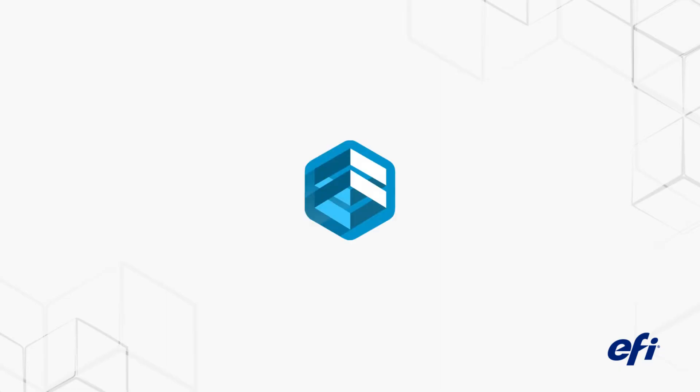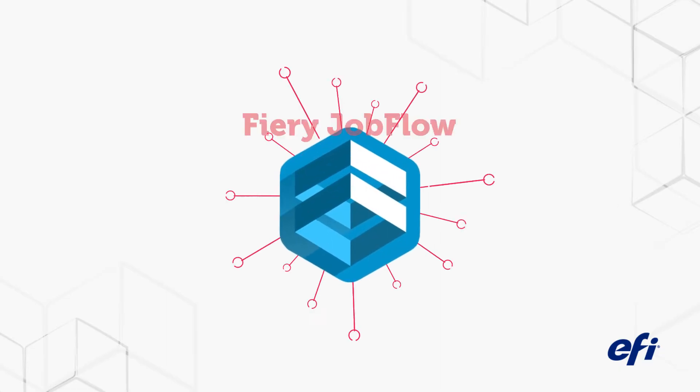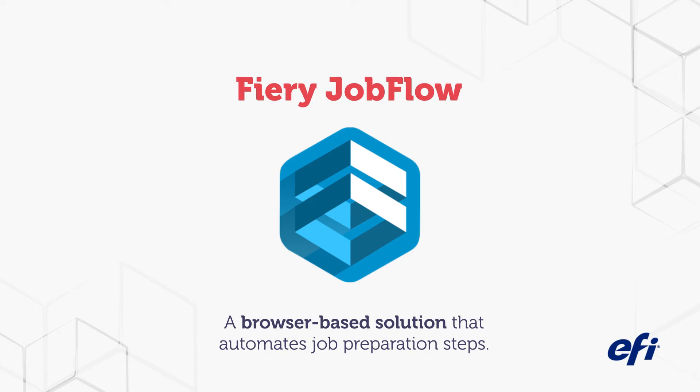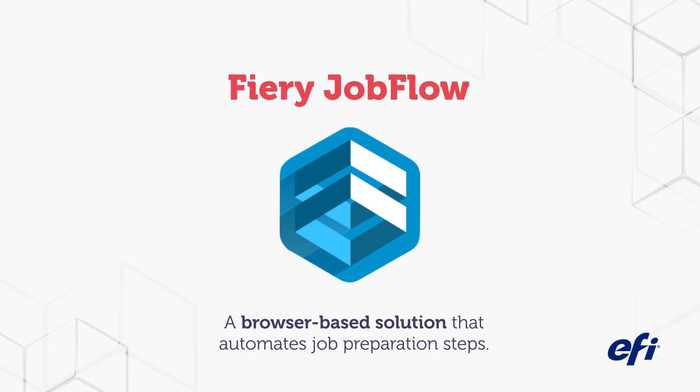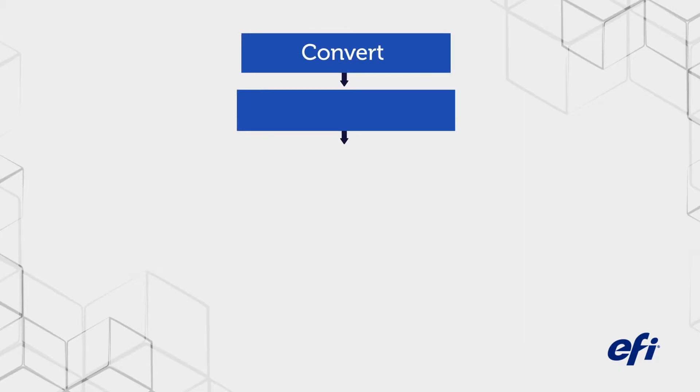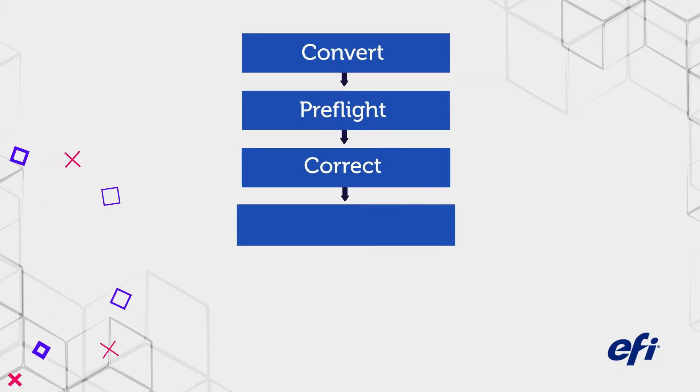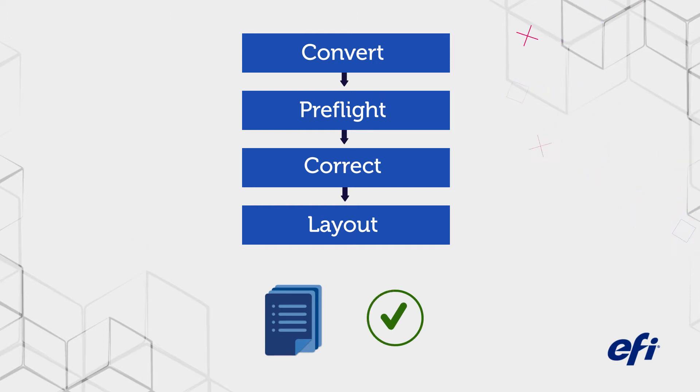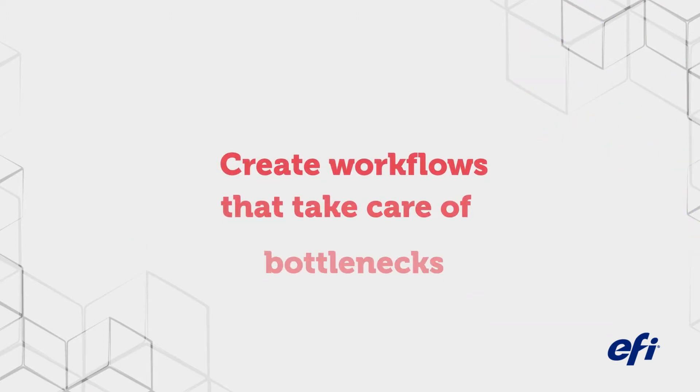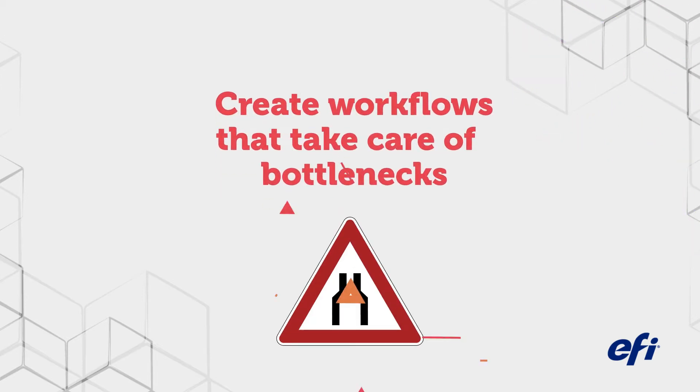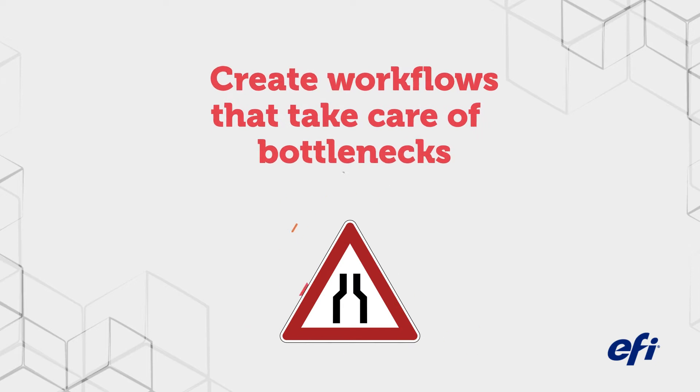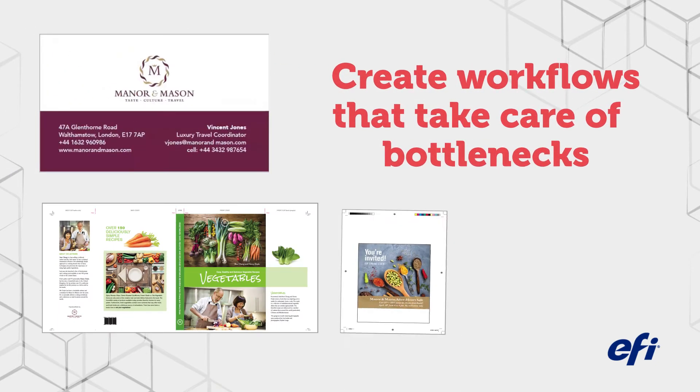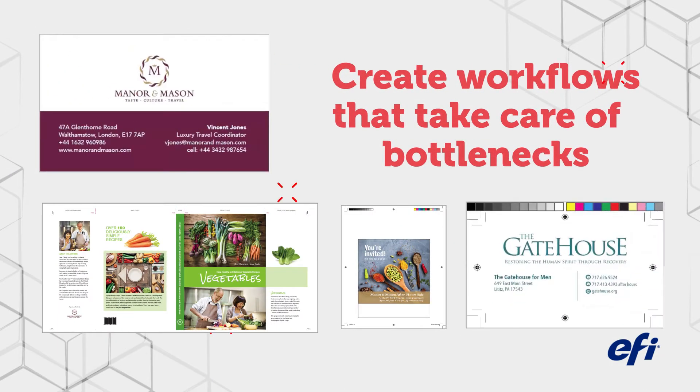Now you can with Fiery Jobflow, a browser-based solution that automates job preparation steps. Use it to create workflows for your most common job types to save time and produce ready-to-print files. Automate job preparation to reduce common bottlenecks with files coming in from customers in a variety of states.